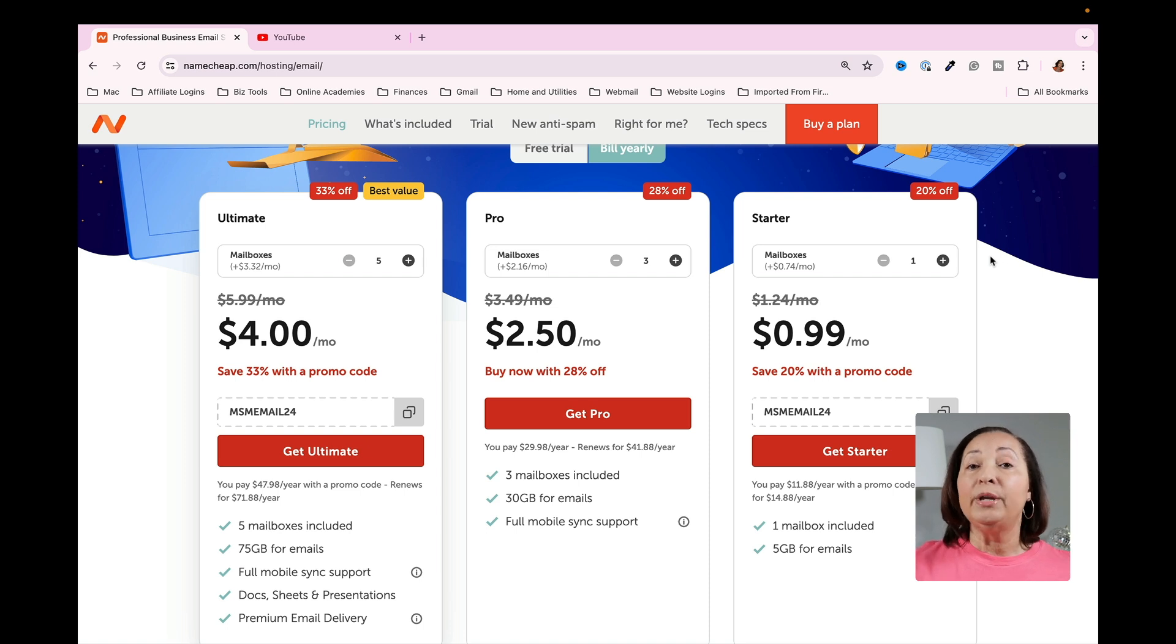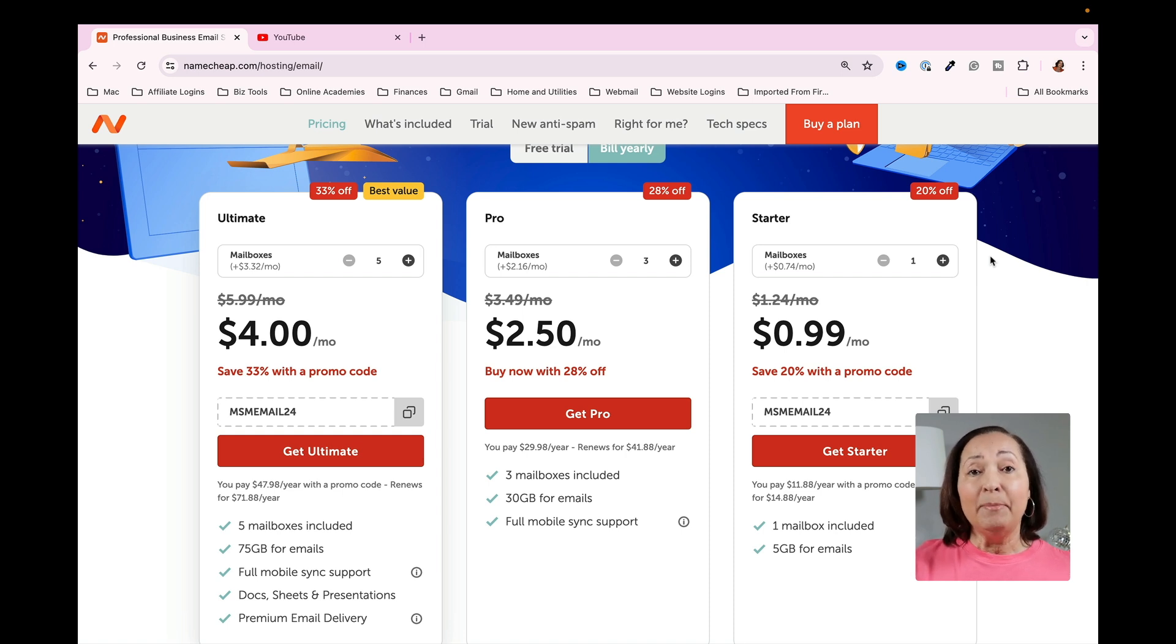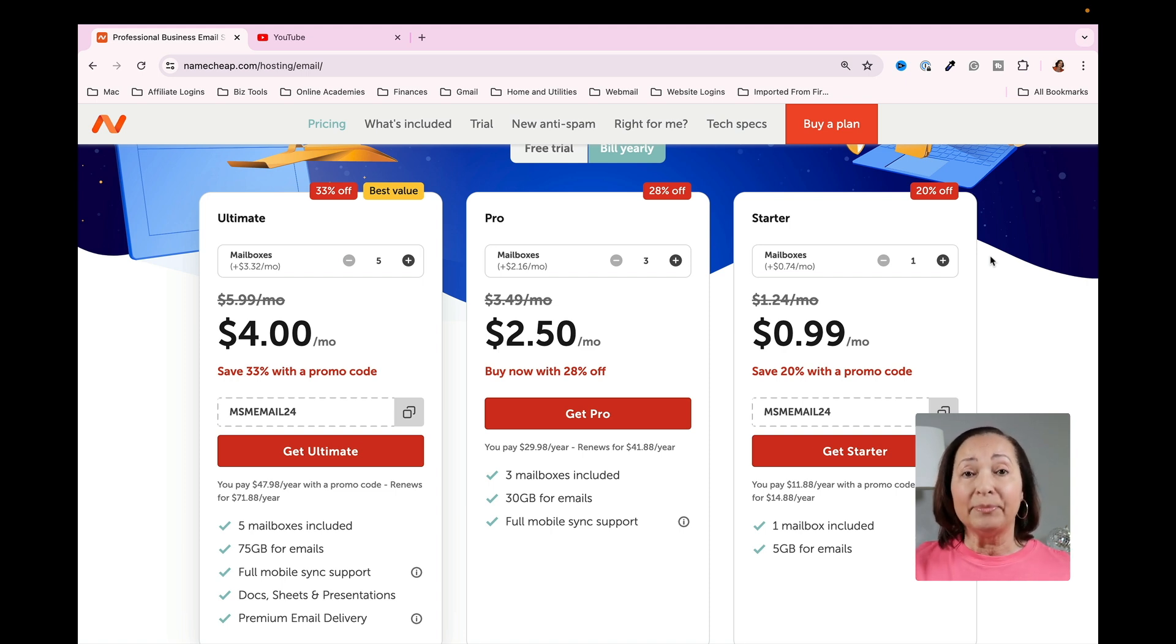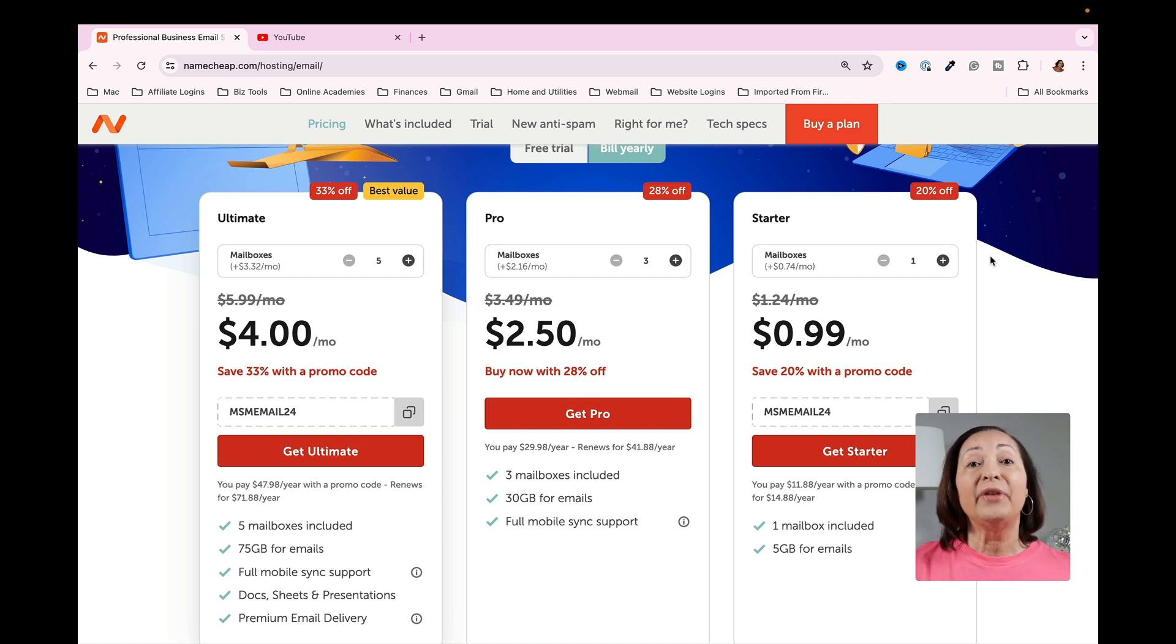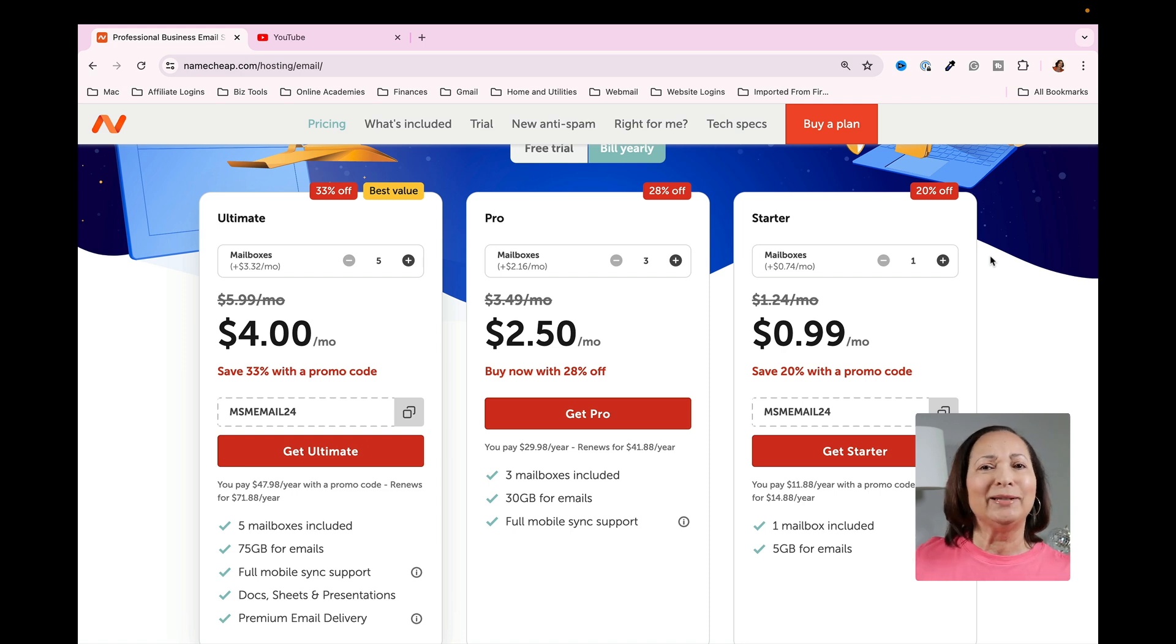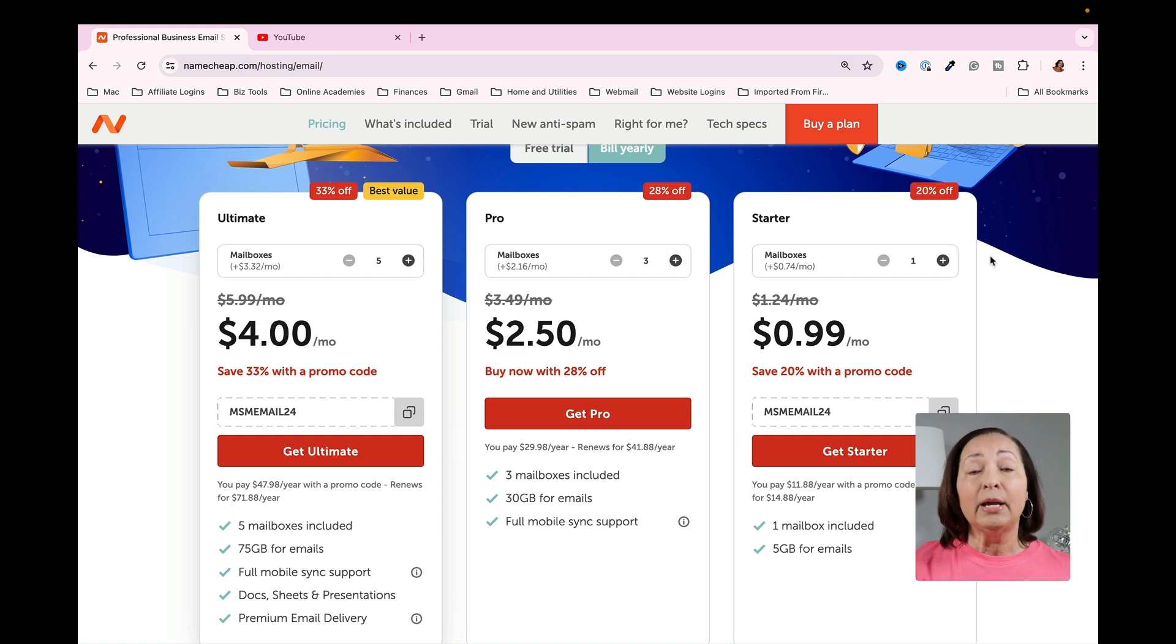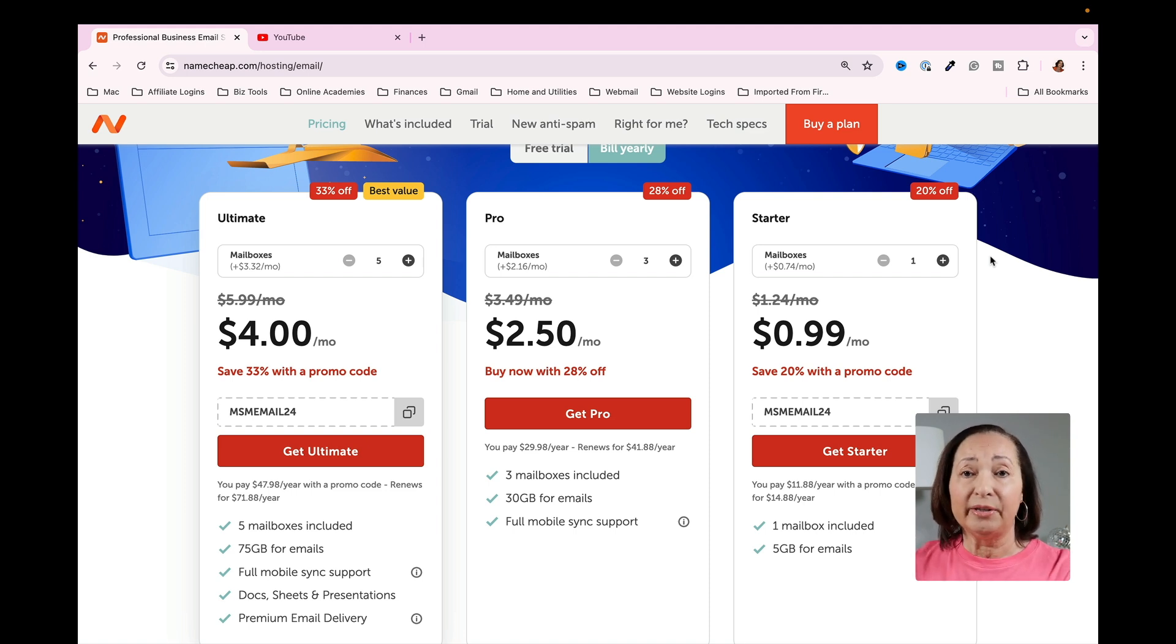You might be wondering why you would need more than one professional email address. I have an email address for me personally that's tied to my domain. I have one that I use exclusively for affiliate programs that I'm associated with. I have another one that I use for my support issues when people need to email me with questions and so forth. I have another one that I use for collaborations. And then finally, I have one that's just for my podcast, which is something that's going to be coming in the future. You can probably get away with a single email address as you are first starting off.